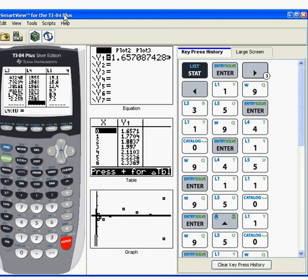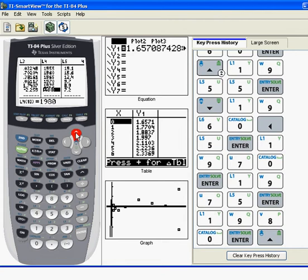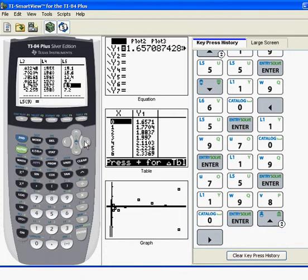So here we are. List four, we have the year, and list five, we have the population of people living on farms in millions. So it's worthwhile always in every problem, sometimes they're easier, sometimes they're not, but just make sure you know what this data point is. So this is the year 1975, and this 8.9 means there's 8.9 million people living on farms in that year.